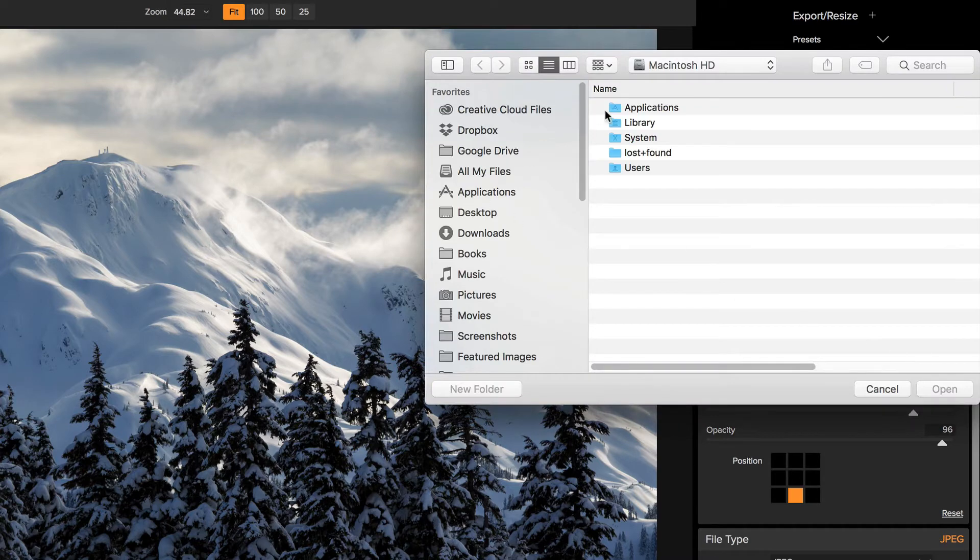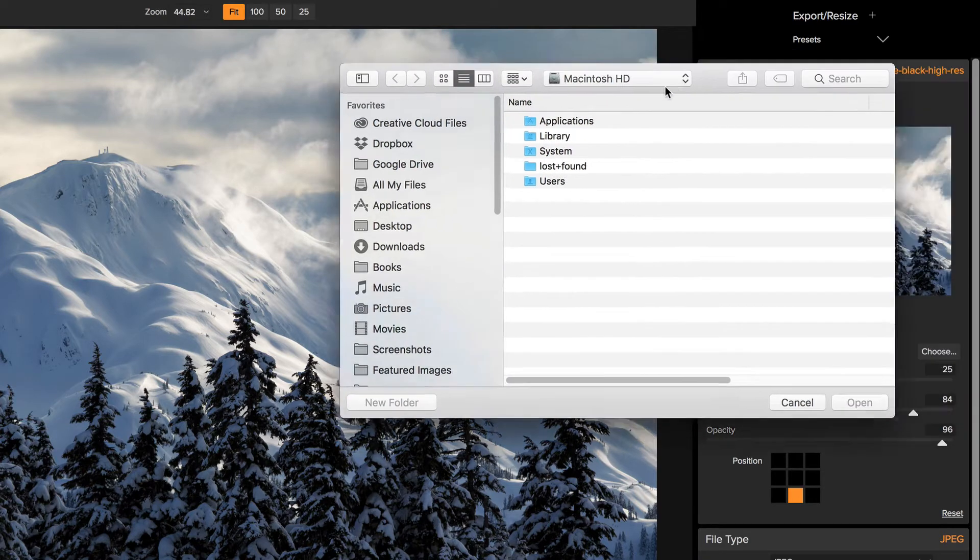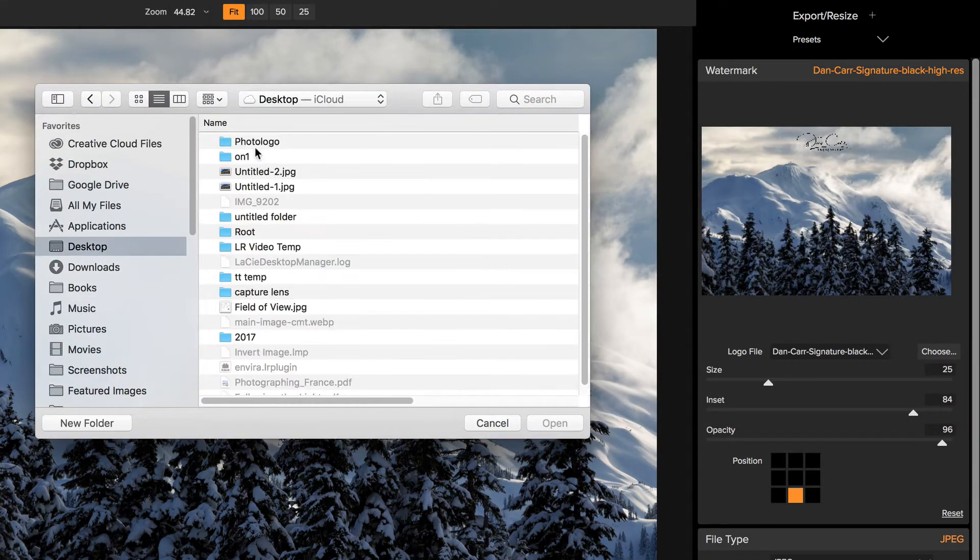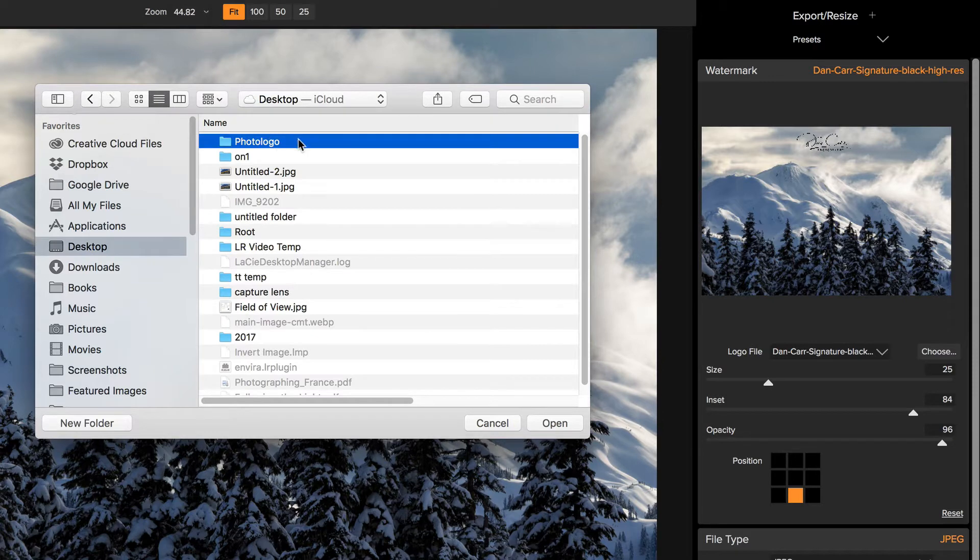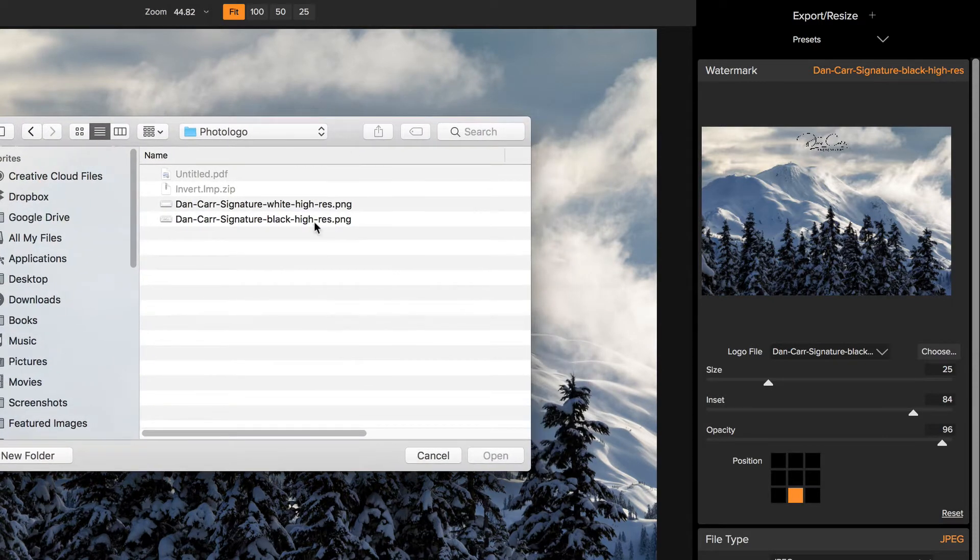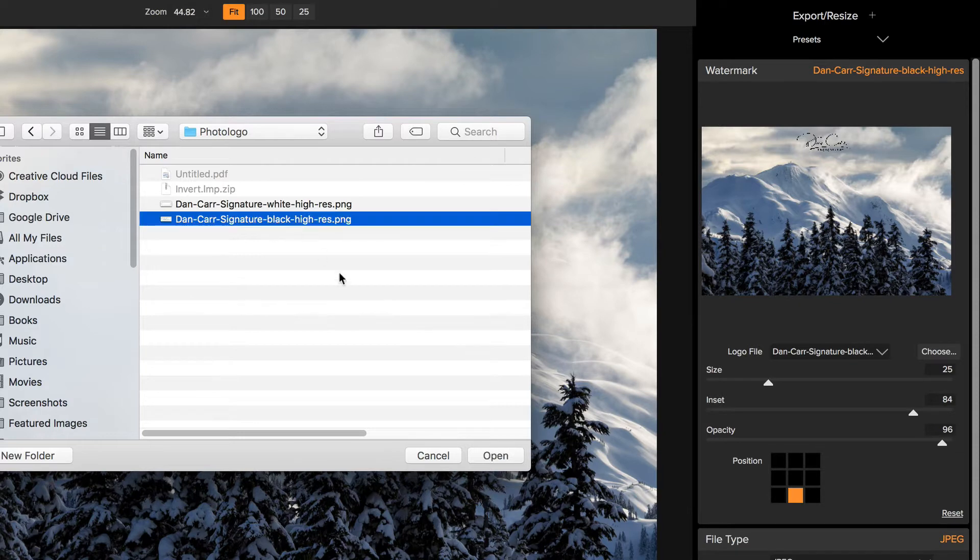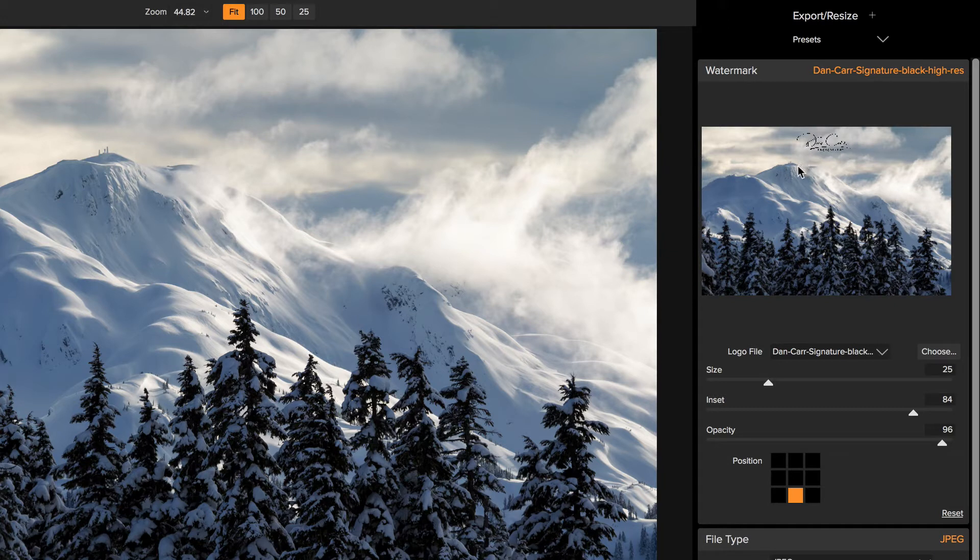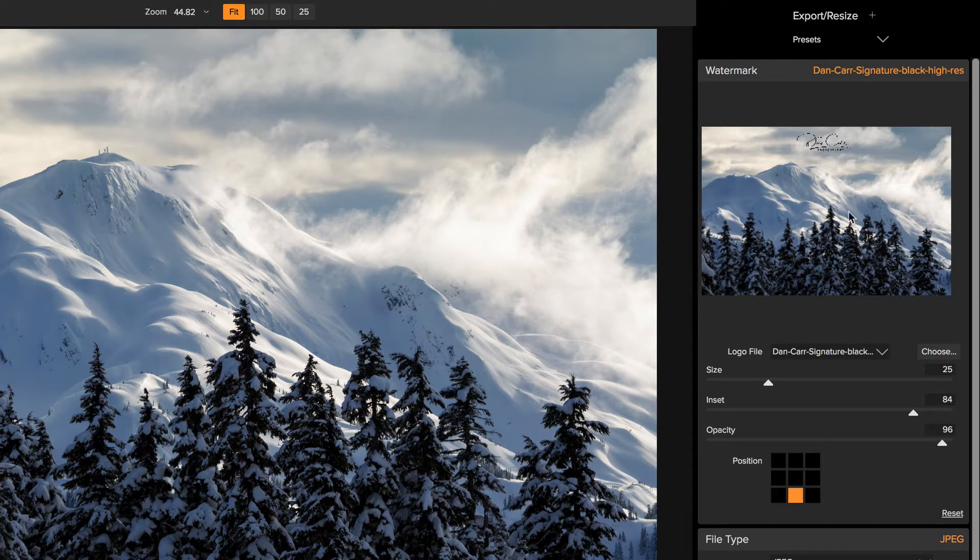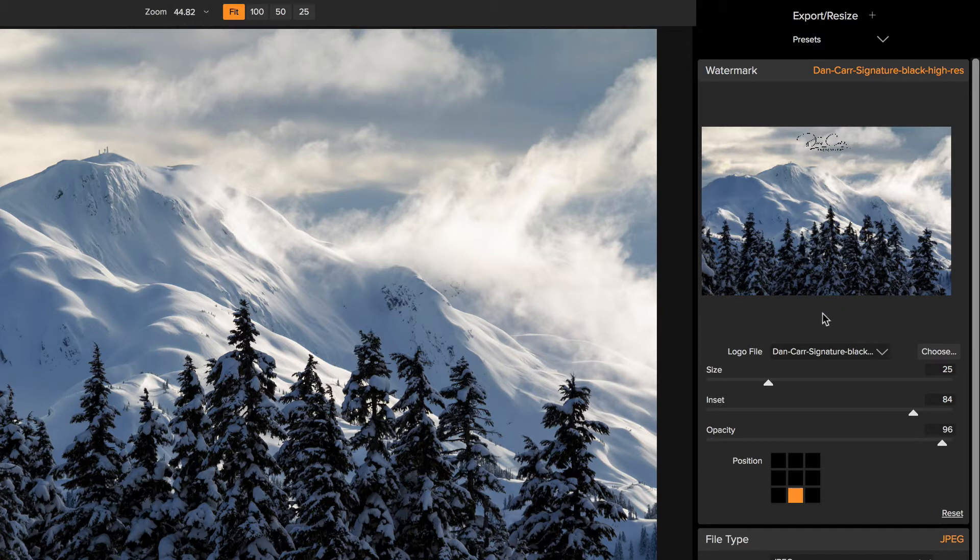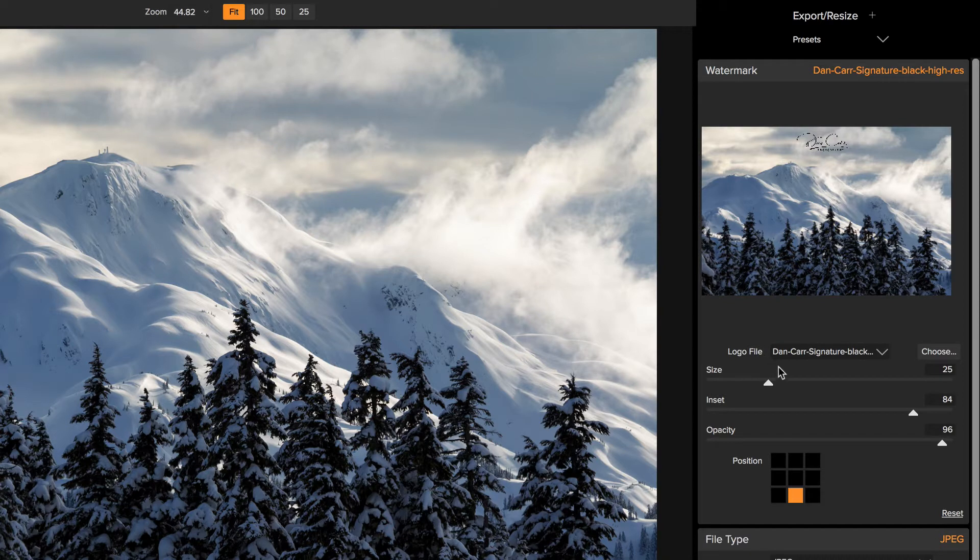You would hit choose and you would choose the logo that you already have or potentially choose one of those logos from the photo logo company. In this instance, I had the black one selected. One of the downsides to On1 Photo Raw's watermarking section is you just get the watermark showing up in this tiny little preview box over here. It doesn't show up on this main image. You've got to look for the watermark over here.